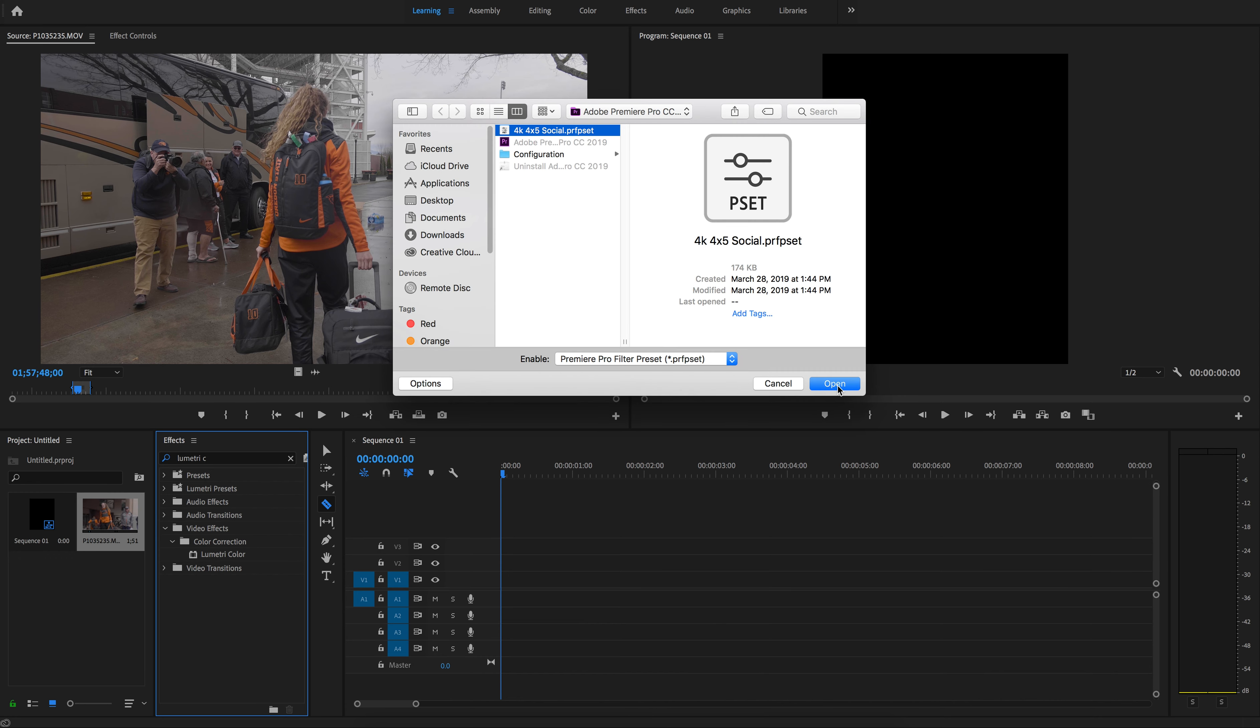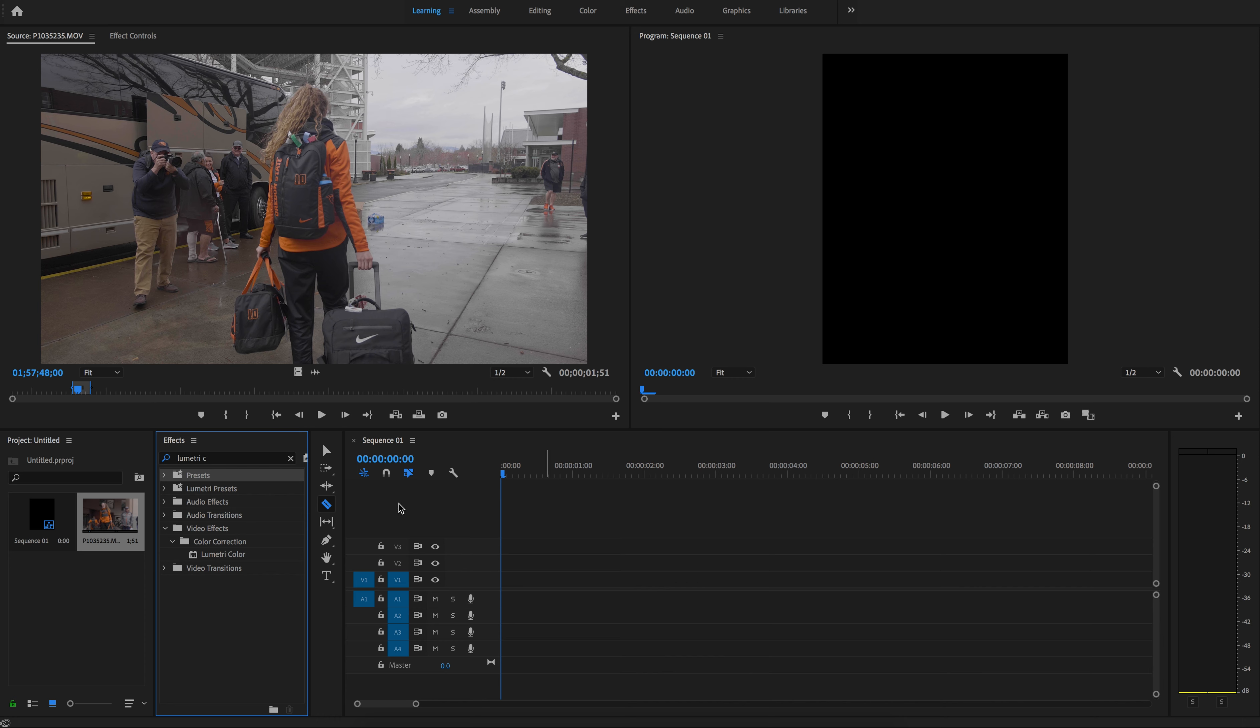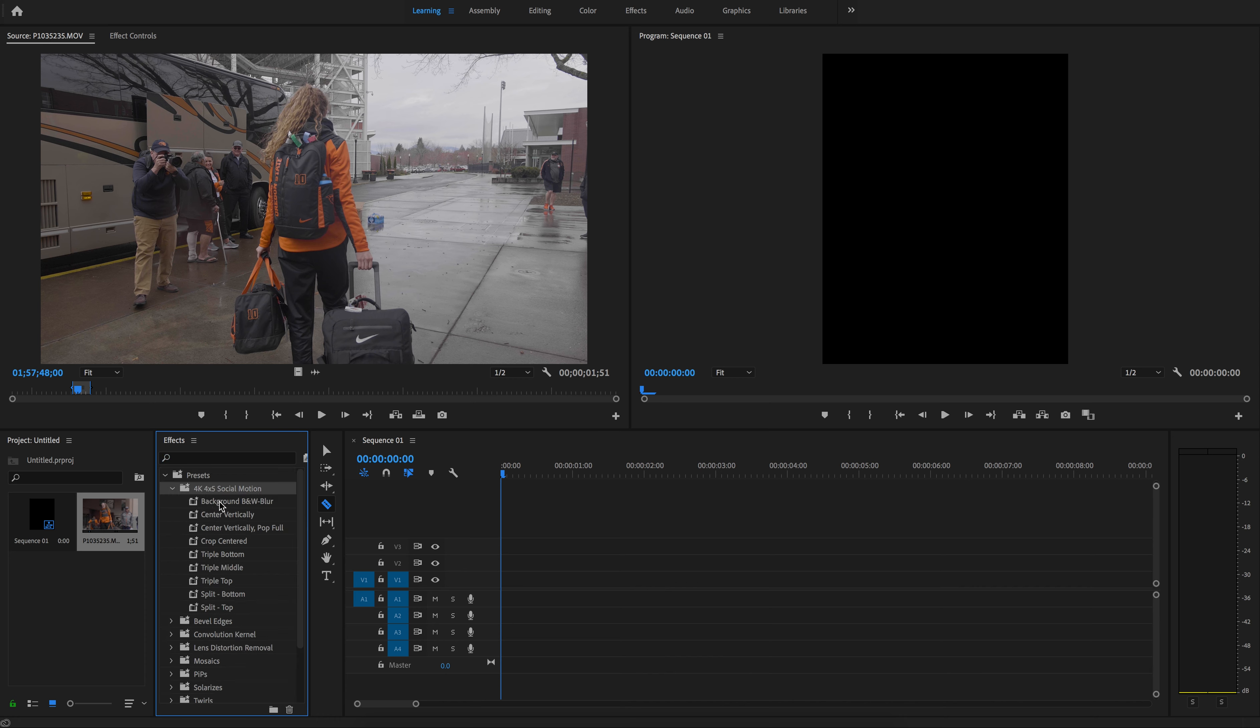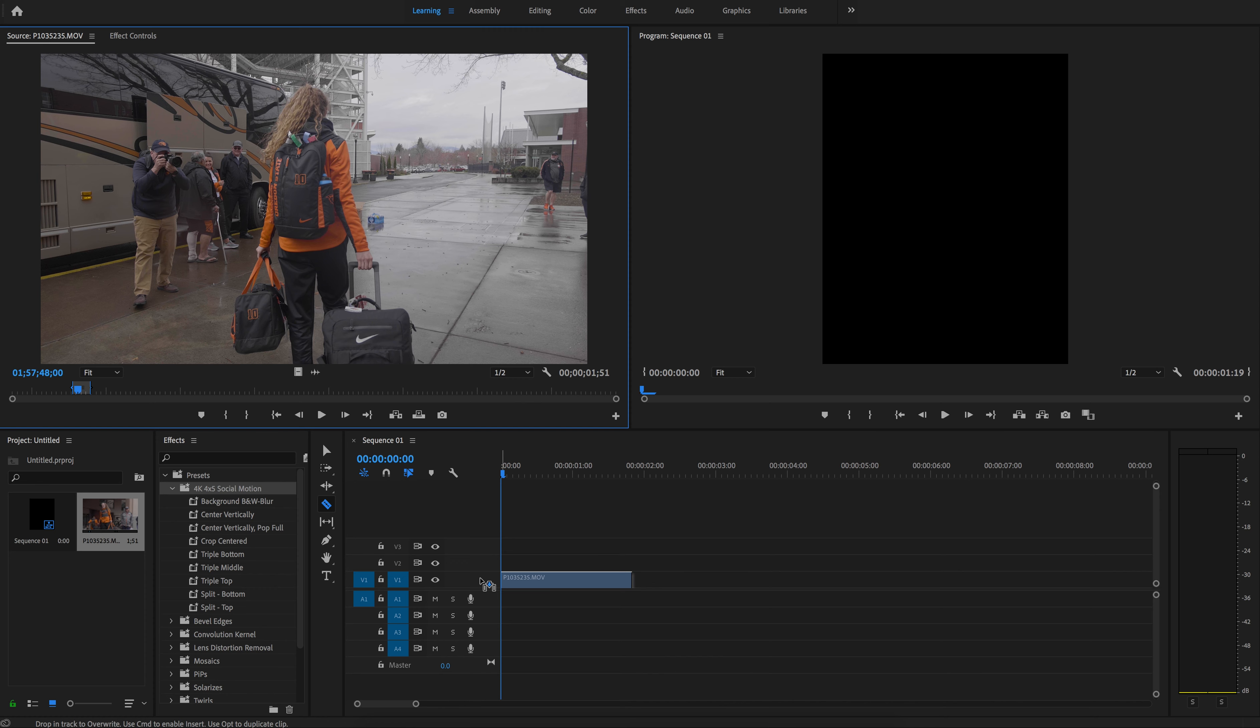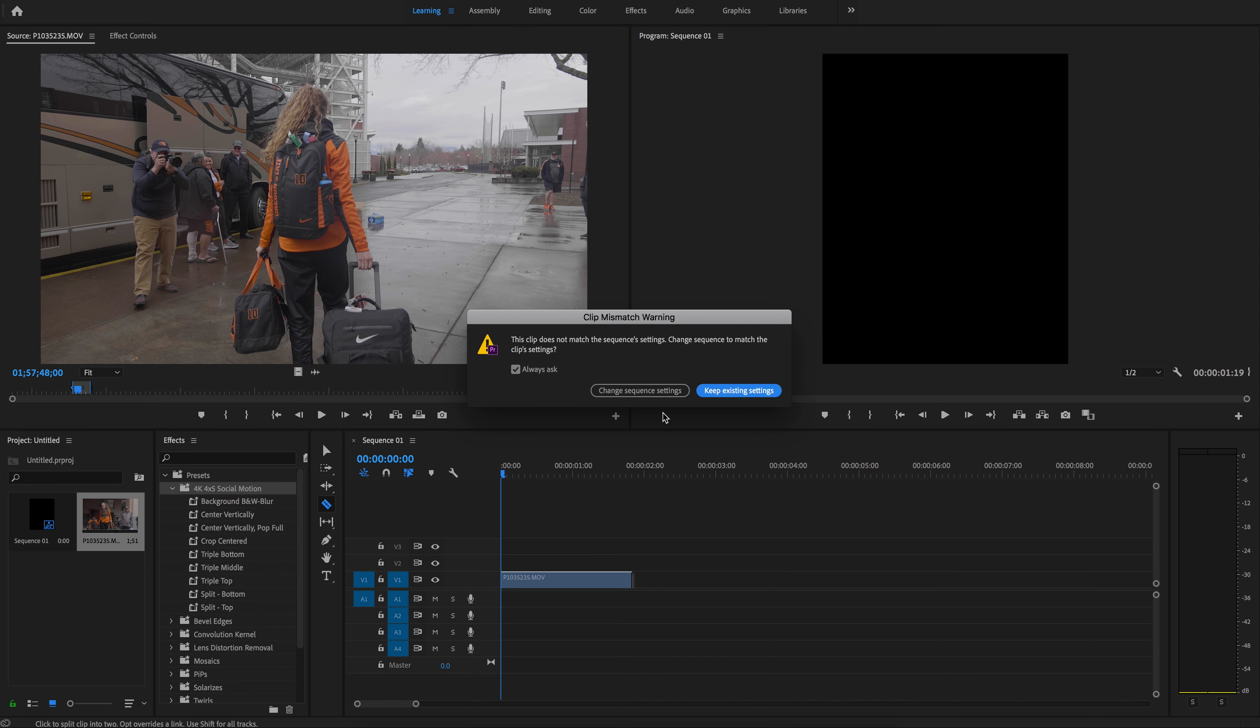I've already got them, so I'm going to cancel here. They'll show up in your presets folder under 4K 4x5 social motion. There's a whole bunch. You can mix and match them, but they kind of go together in specific ways as I designed them.